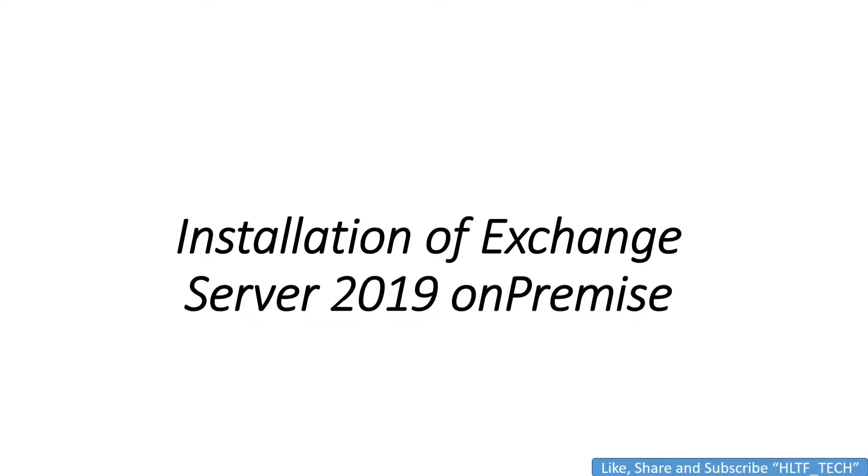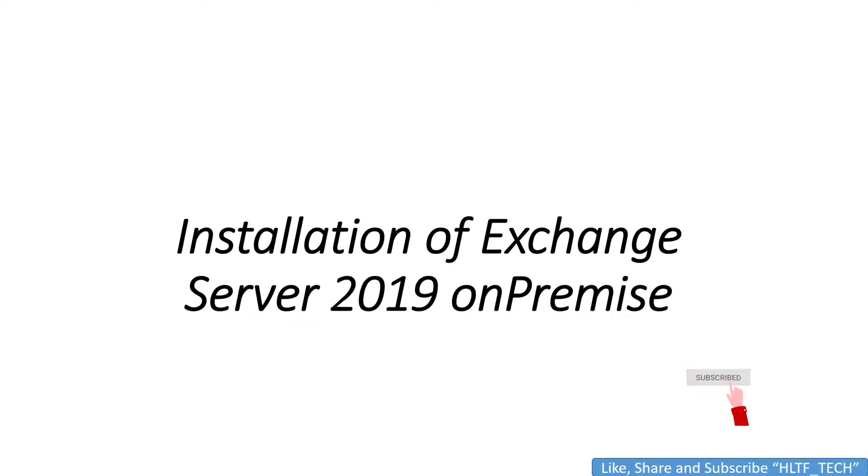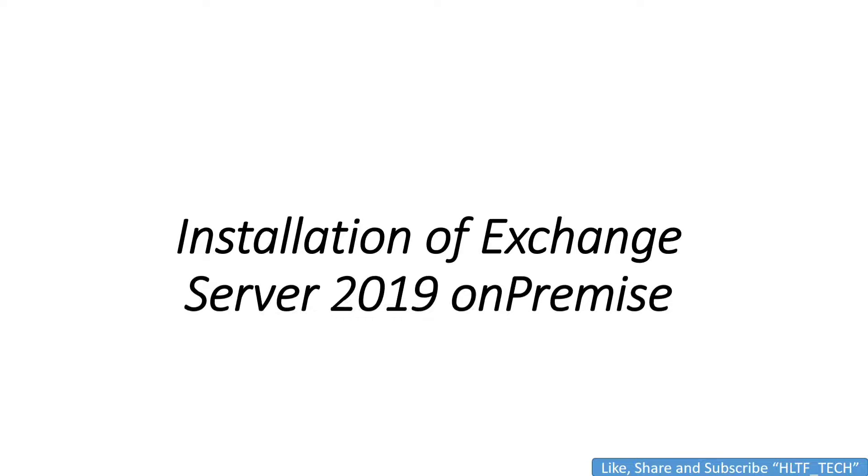I have already made many videos about SharePoint and Dynamics that are available in my channel. After creation of Exchange Server, we will also integrate it with our on-premise SharePoint and Dynamics as well. So let's start, it's very easy and I will carry out only four slides.